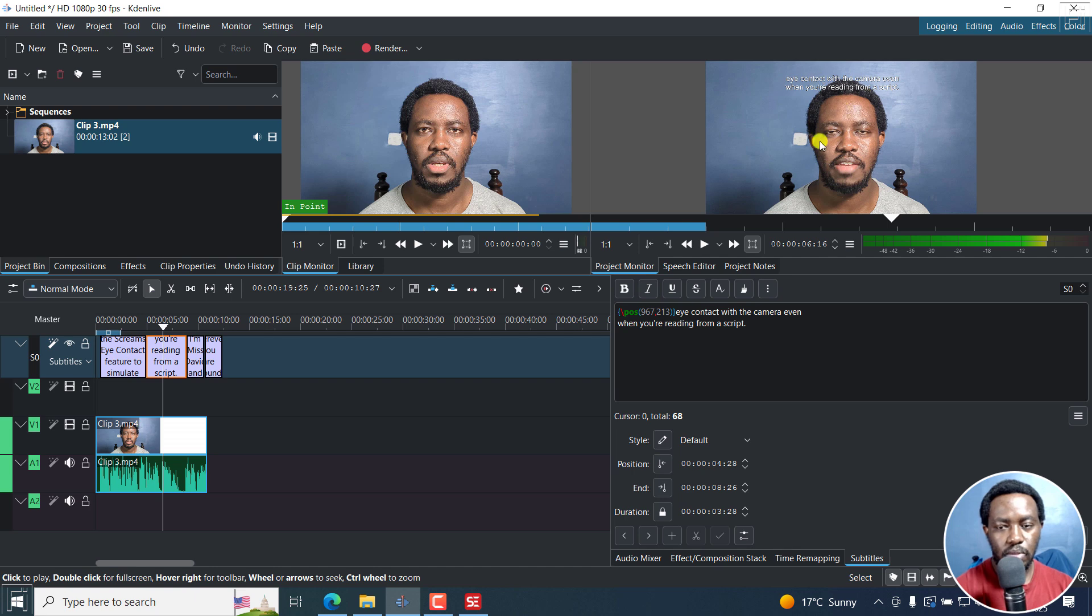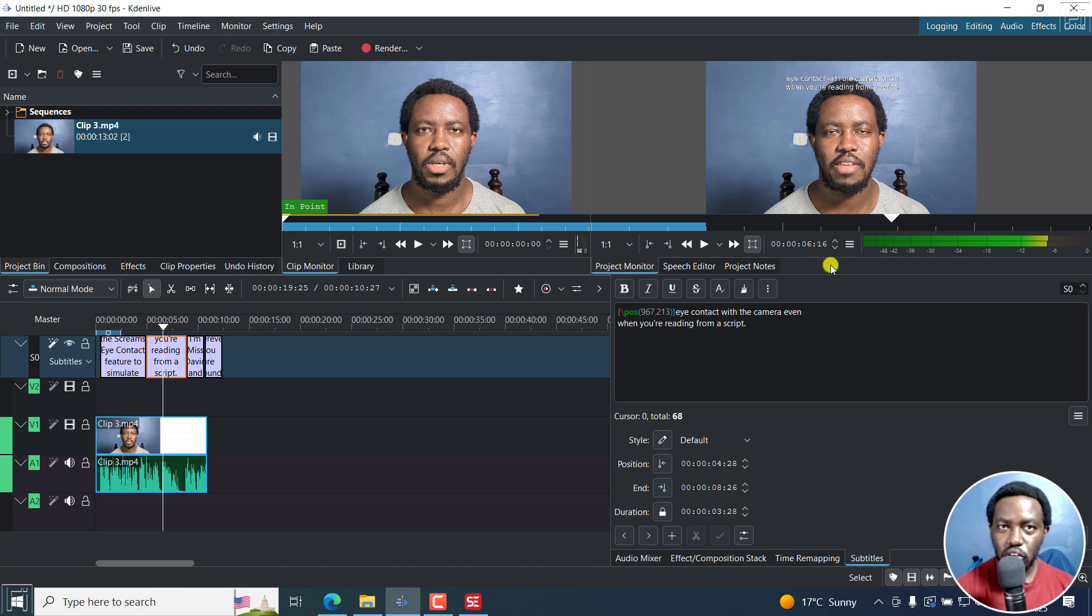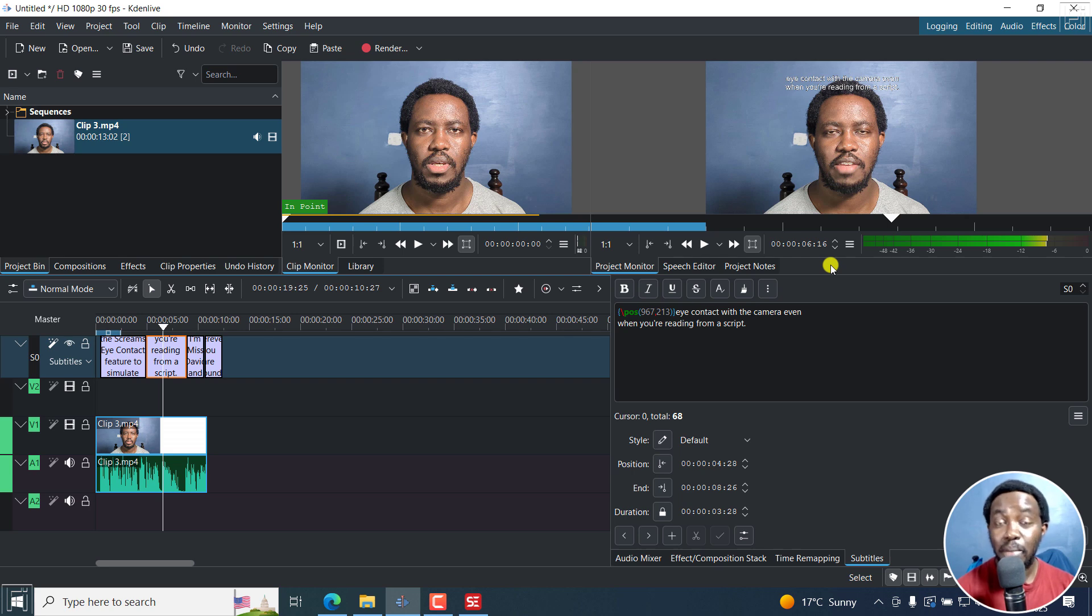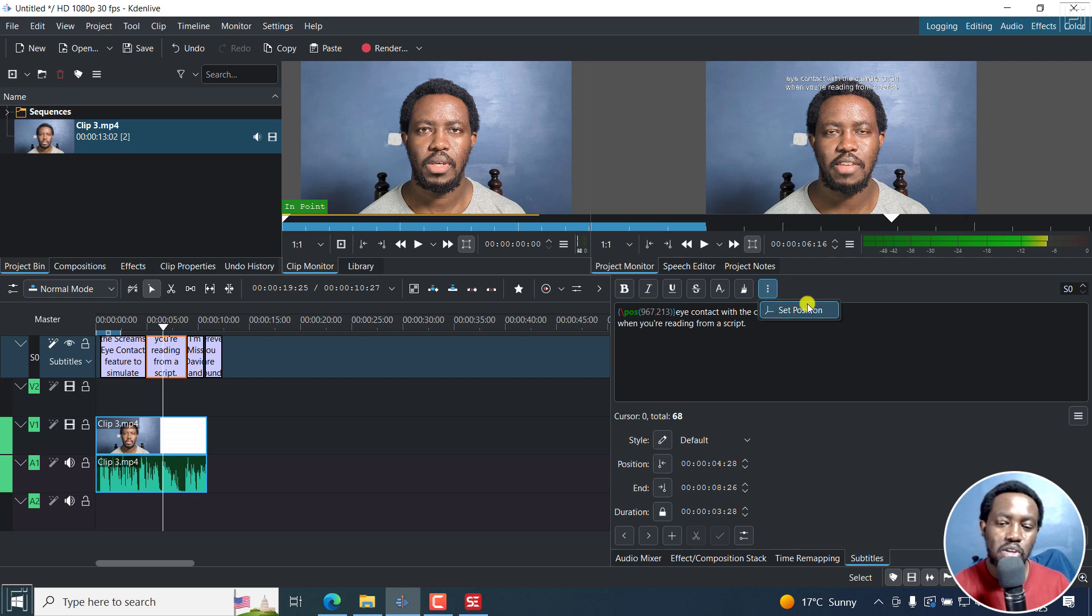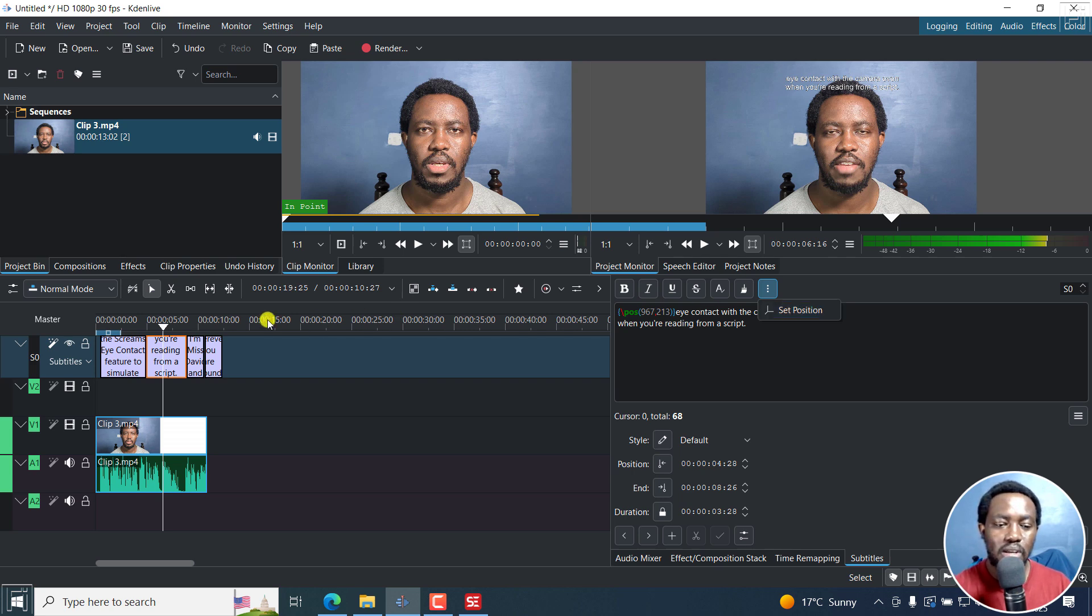There we go. They're up there. So positioning individual subtitle blocks is not the easiest in Kdenlive, but it's there. Now that you know that it's there, go try it out. And hopefully, the folks at Kdenlive are going to watch this video and make setting the position of individual subtitles a little bit easier right inside there.